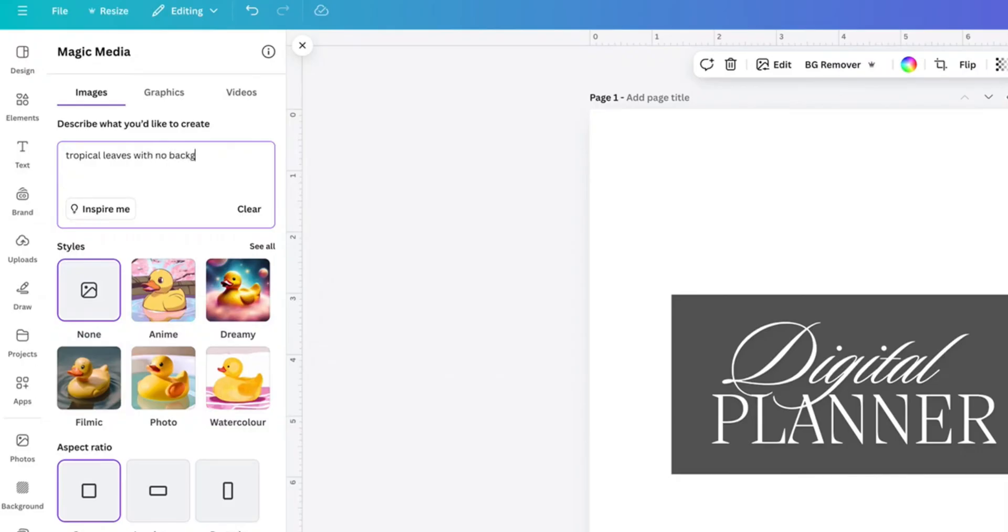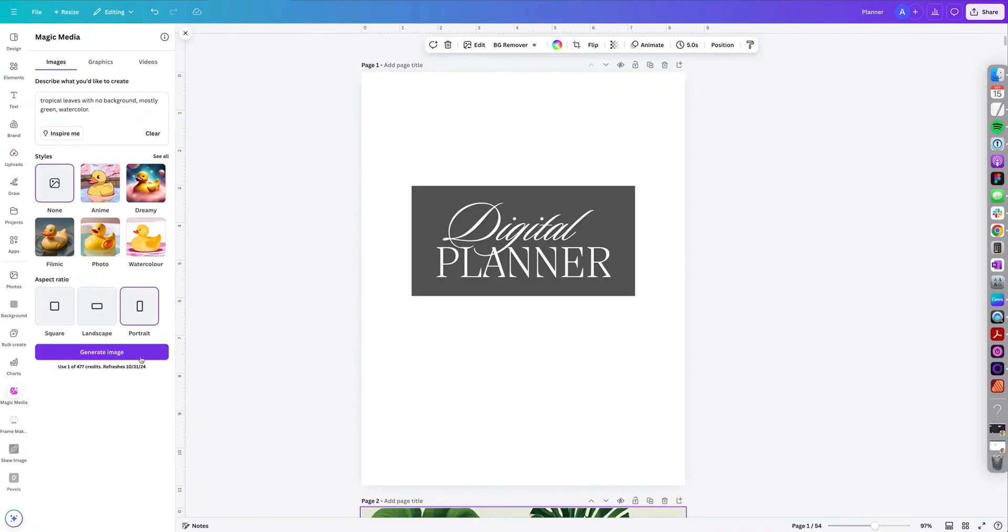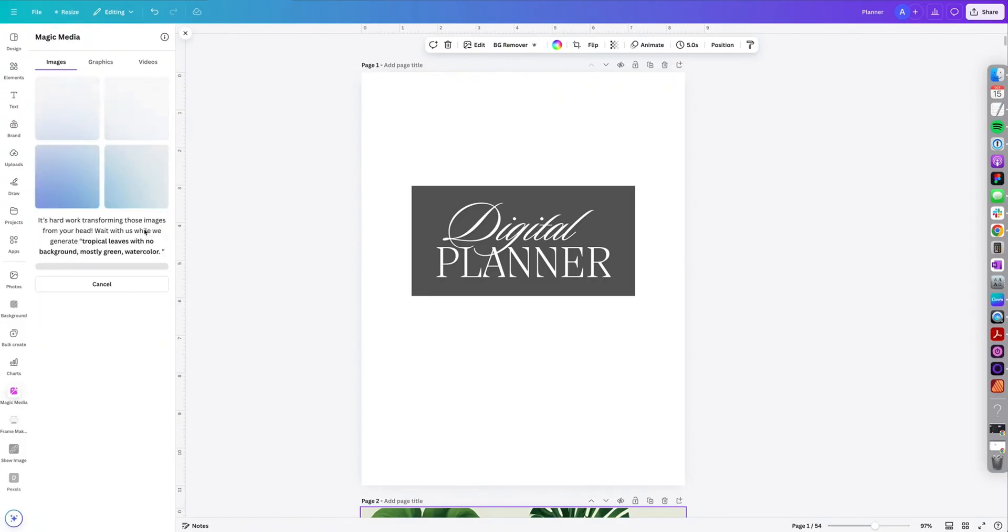with no background, mostly green, watercolor. So I usually like adding the style up here versus selecting them down here. It just works better for me. Then click portrait. So since this is a vertical planner, we want to select portrait and then click generate image. It's going to take a little bit of time and generate four different images or graphics.